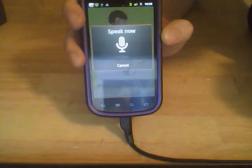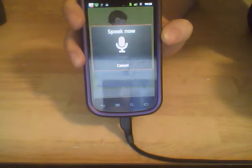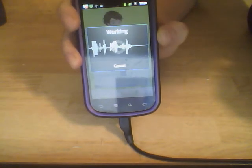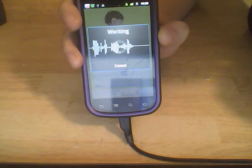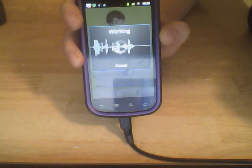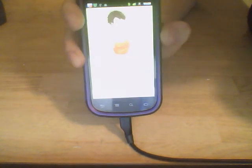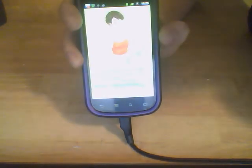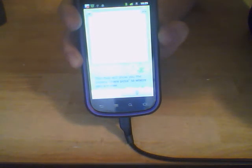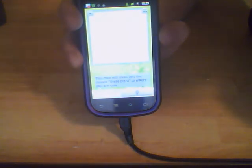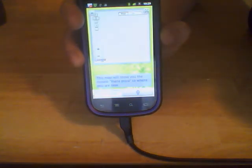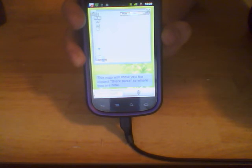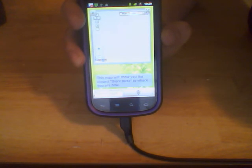Where is their pizza nearby? I'm searching for your location right now. This should only take a moment. This map will show you the closest, their pizza, to where you are now.